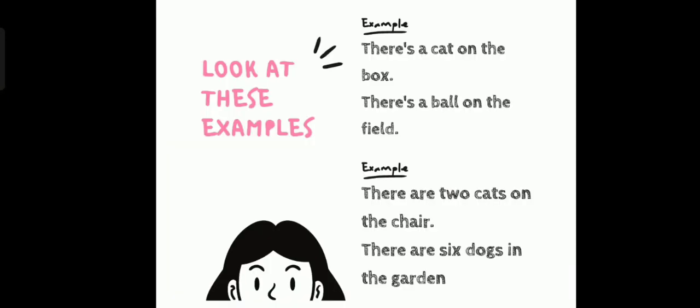Look at this example. Example for there's. There's a cat on the box. There's a ball on the field. Both refer to something that is only singular or one. A cat, there's one cat. A ball, there's one ball.